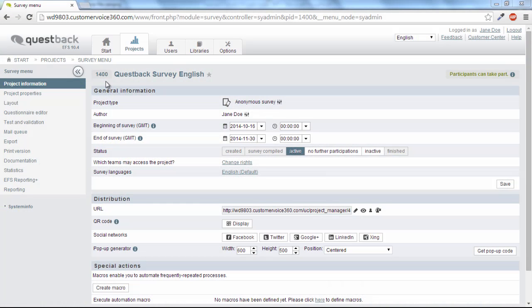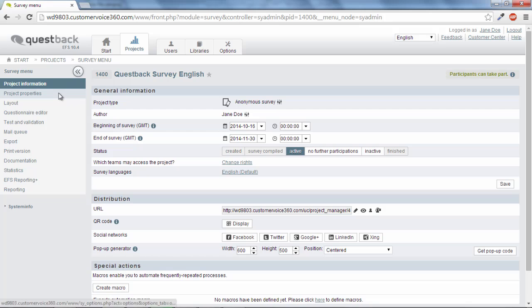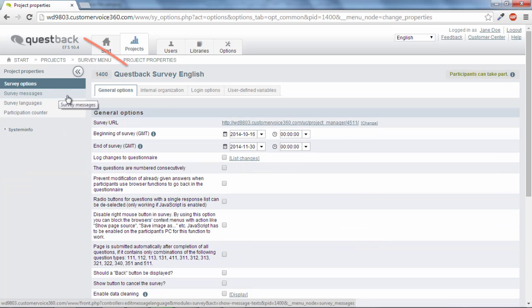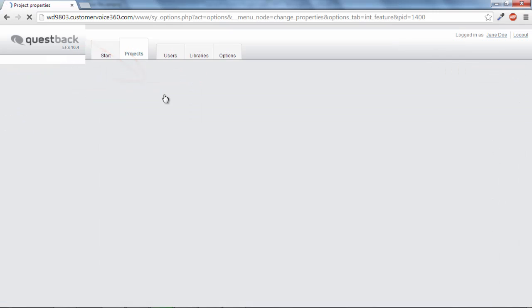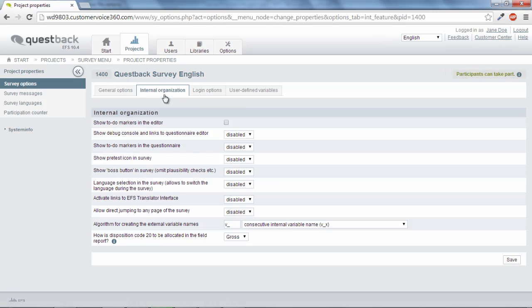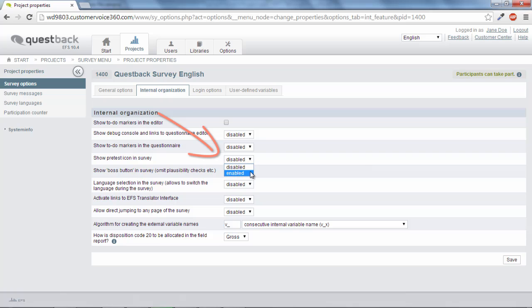For this purpose, there is a pretest module available that you can find in the project properties and in the tab Features for internal organization. Select here Show pretest symbol in the survey.